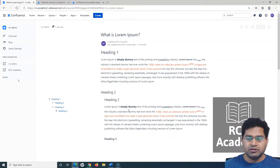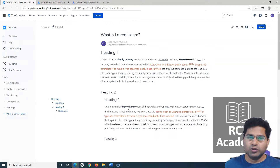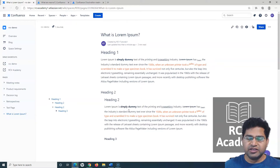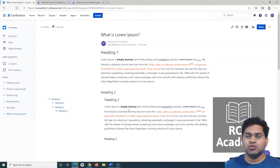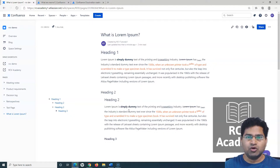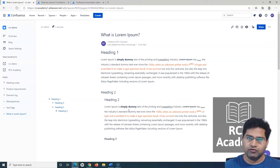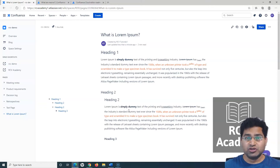This has been a brief introduction to working with pages in Confluence — how to create different sections using layouts and how to utilize macros within those sections to make your pages look much better. That's all for this tutorial. Hope it was helpful — thank you very much for watching.